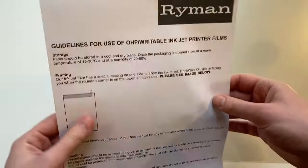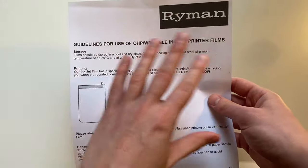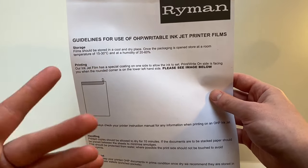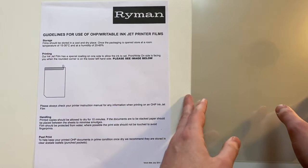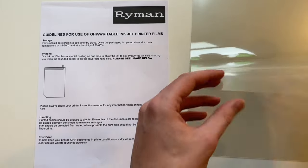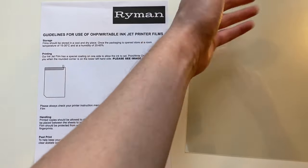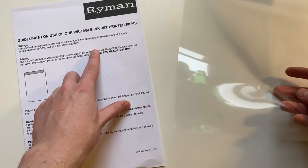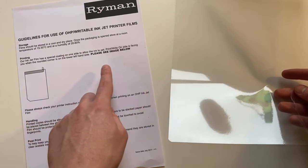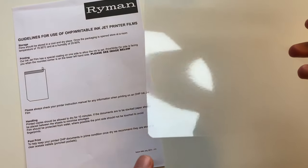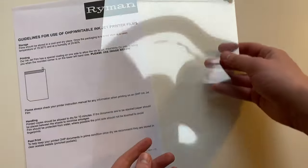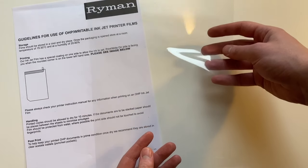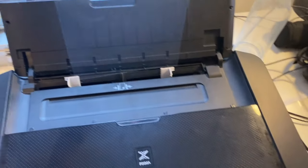But you need to be very careful with this stuff because loading it into your printer always read the instructions. Now the pack I've got comes with this guideline here so follow your guideline that comes in your pack as it might be different to mine. But you can really only print on this stuff on one side. So if I take the sheet here so it's telling me to print on the side facing you when the rounded corner is on the left.